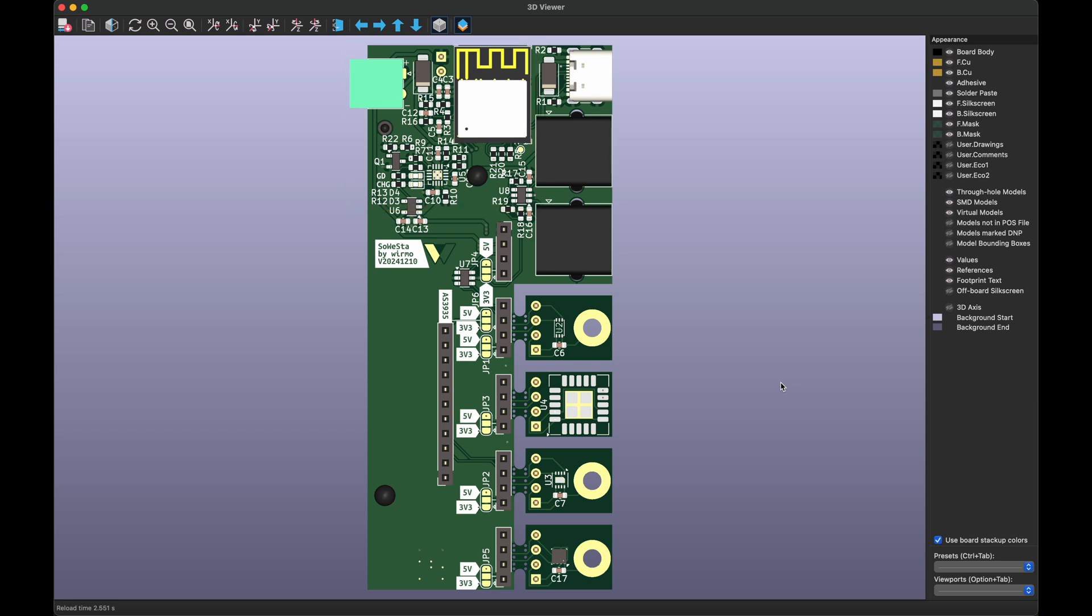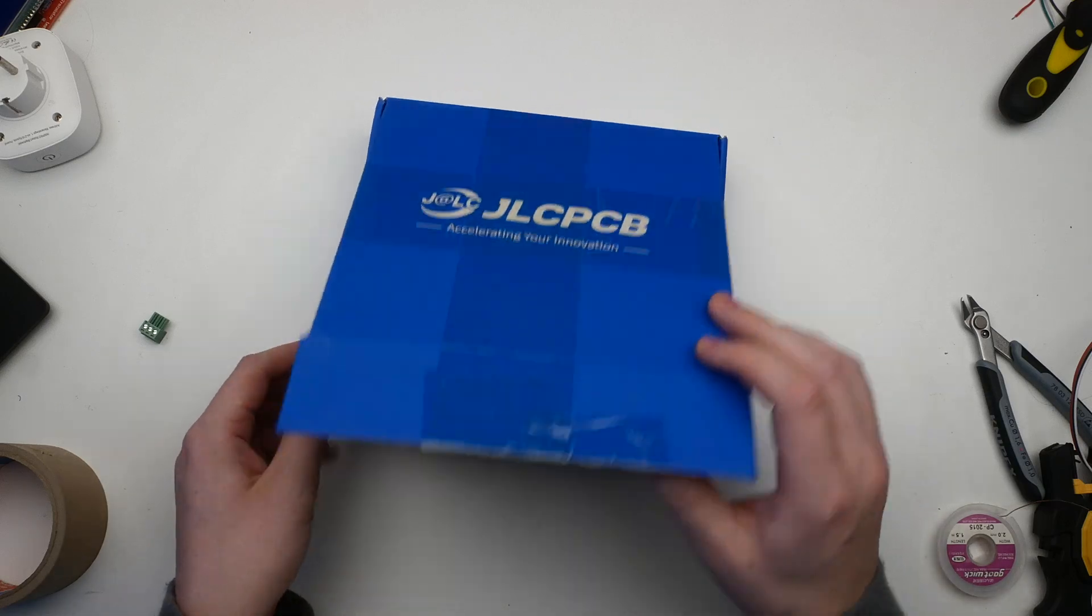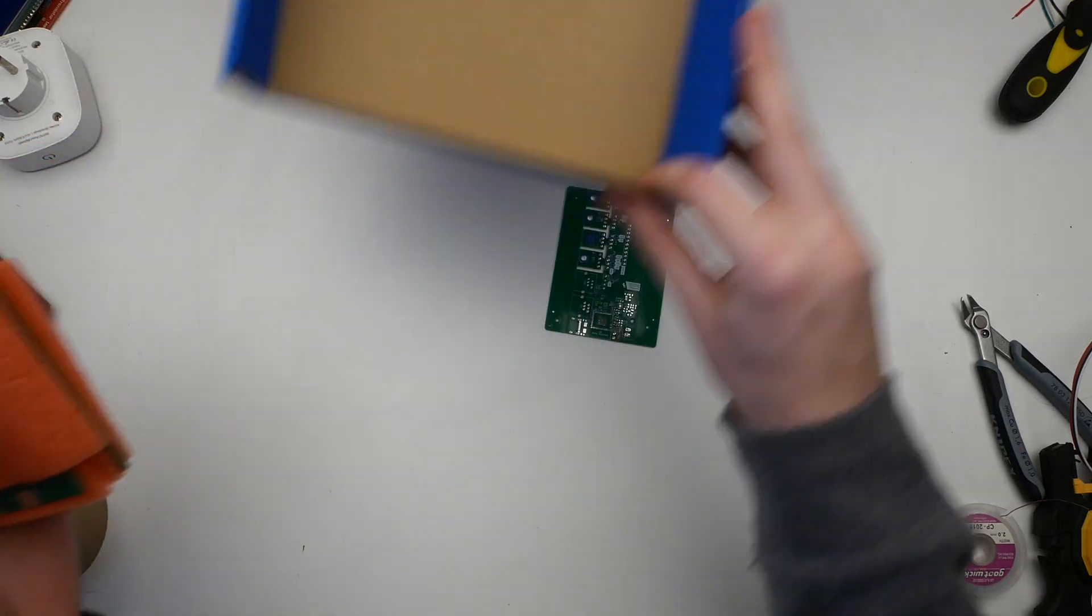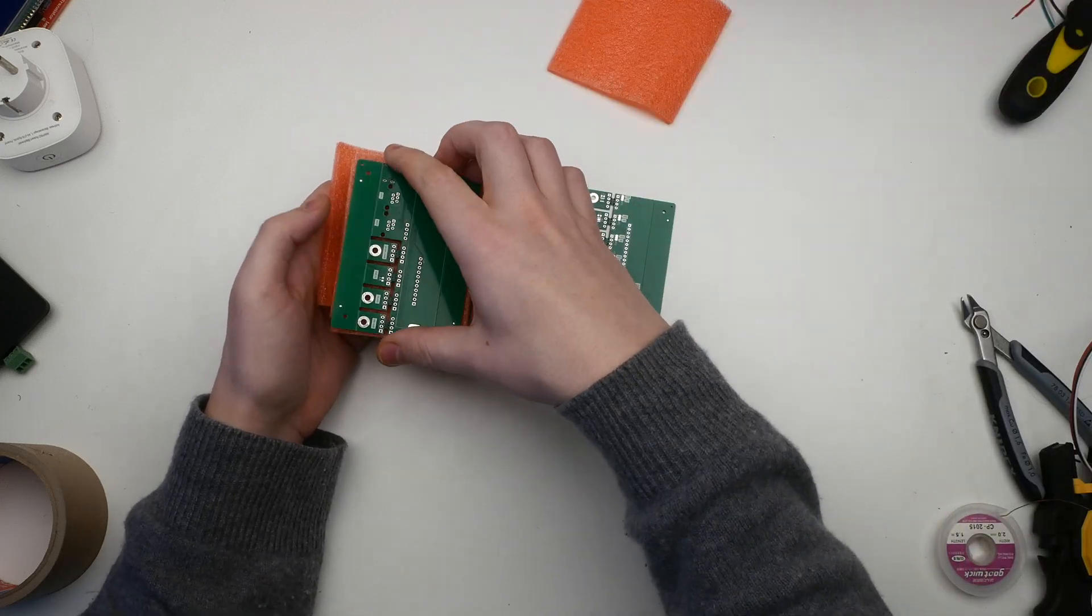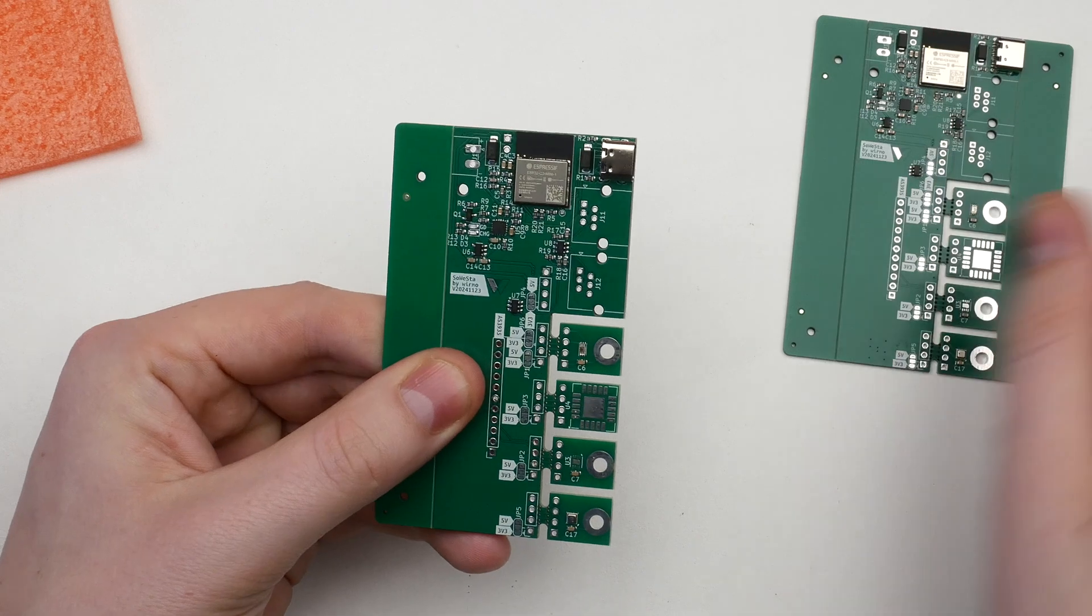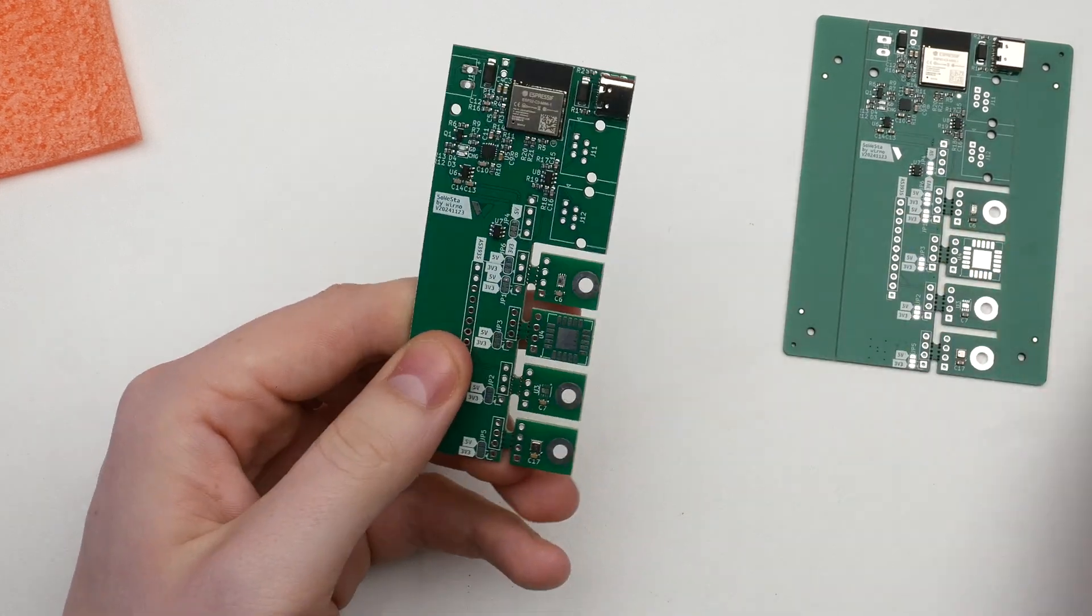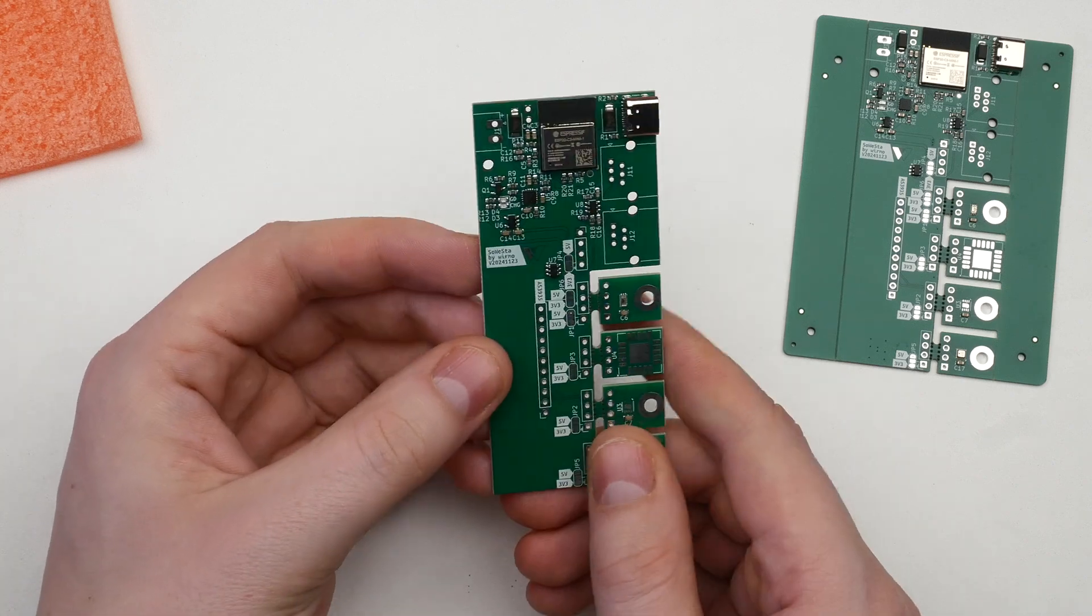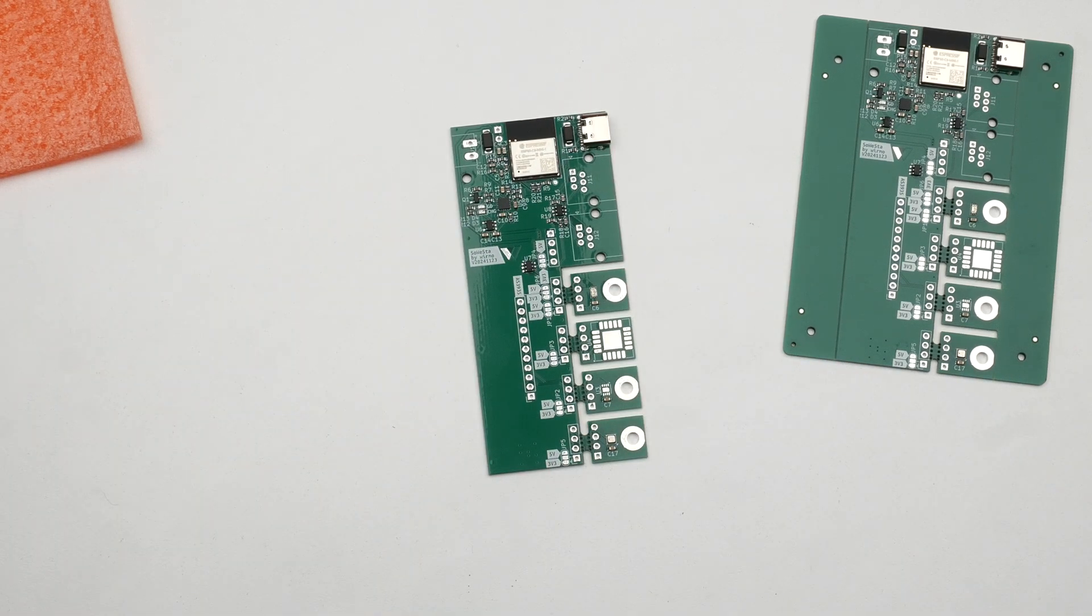Then I sent the design files to today's sponsor, JLCPCB. And just a few days later, my manufactured and assembled PCBs arrived. This project wouldn't be possible without JLCPCB, the go-to manufacturer for high-quality and affordable PCBs. With over 15 years of experience, they offer 5 PCBs for just $2, fast 24-hour production and even assembly services to make bringing your designs to life easier than ever. Check out JLCPCB.com and order yours today.